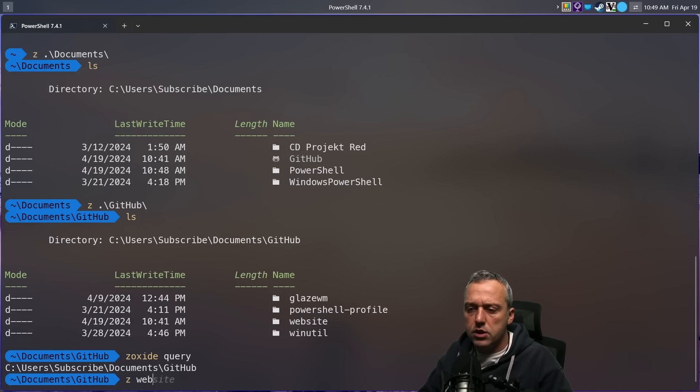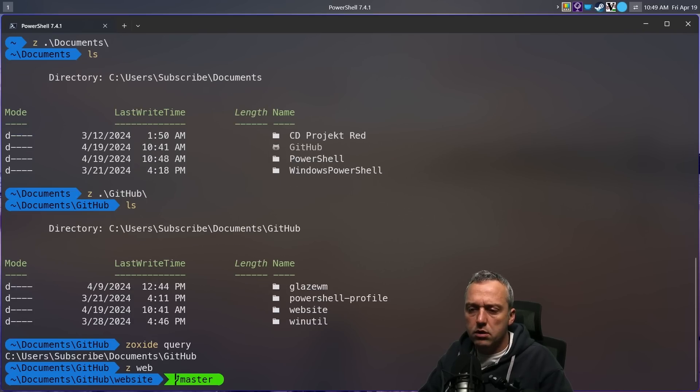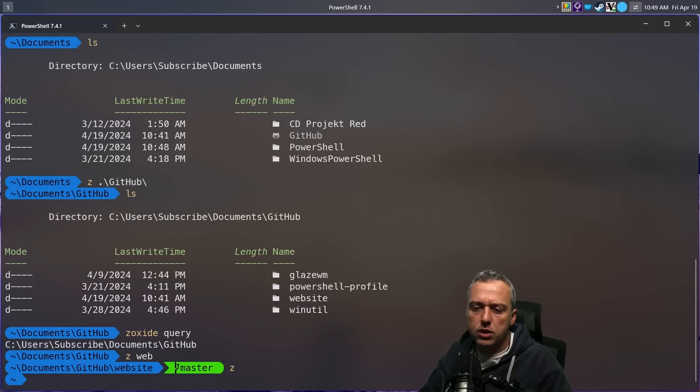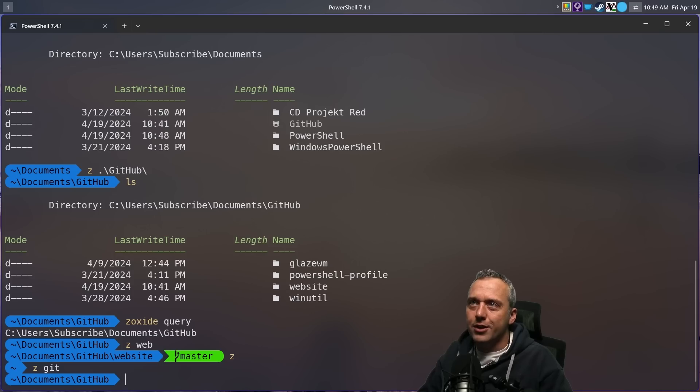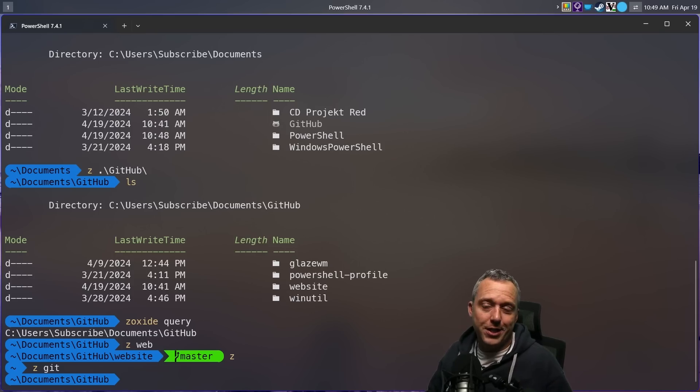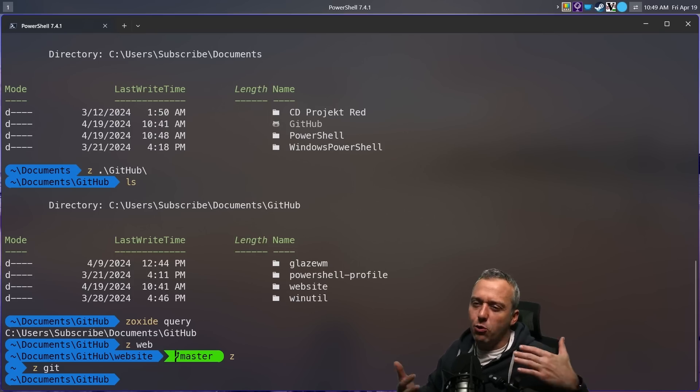And if we go Z web, we do have website. If we go Z, we come back to home. If we go Z git, we have GitHub. You can see it's now working. I was actually initializing Zoxide. So you got to watch out for those little gotchas.